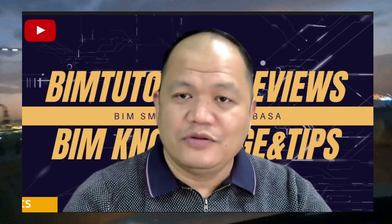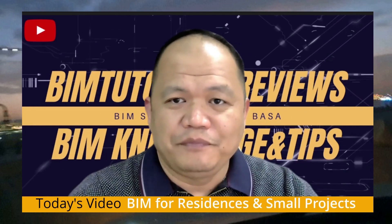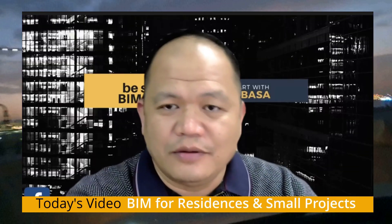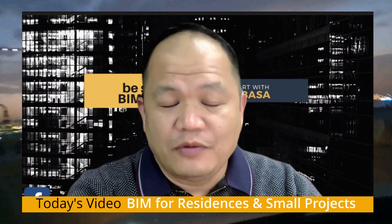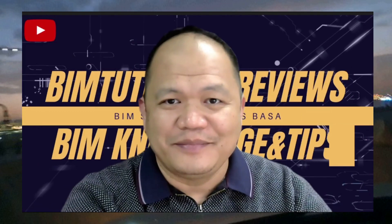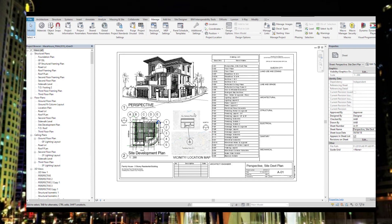Let's now proceed to our video tutorial. This is about BIM for residential and small projects — I hope you like it. The first project I will be showing you is a residential building I designed and drawn using Revit. This was done three years ago using Revit 2018.